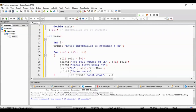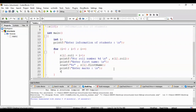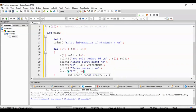printf enter marks, colon, newline, semicolon. Then scanf %lf, ampersand s[i].marks, semicolon.